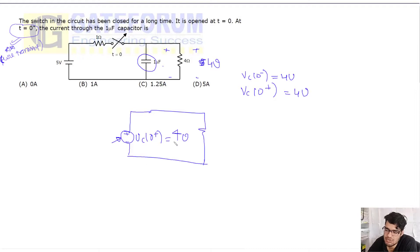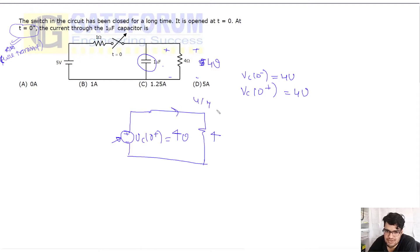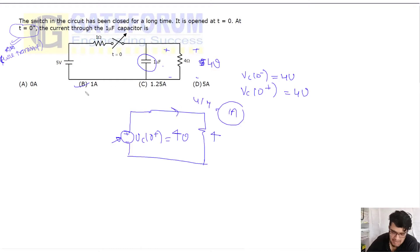So the current through the capacitor, which is 1 ampere, option number B. Follow the question, next picture coming up.